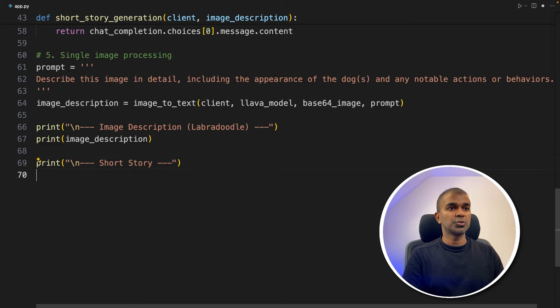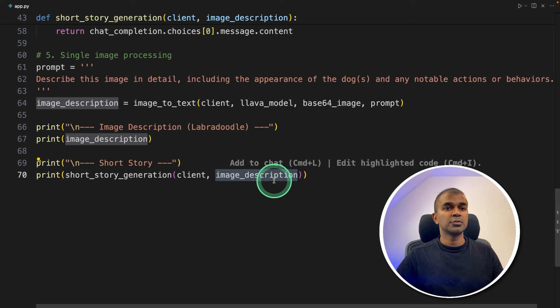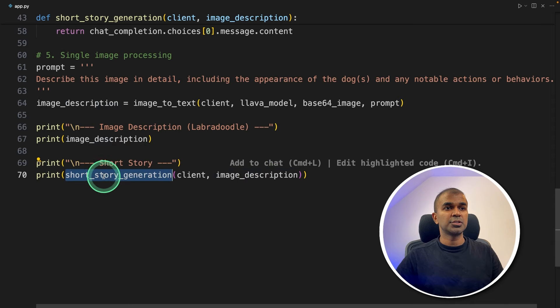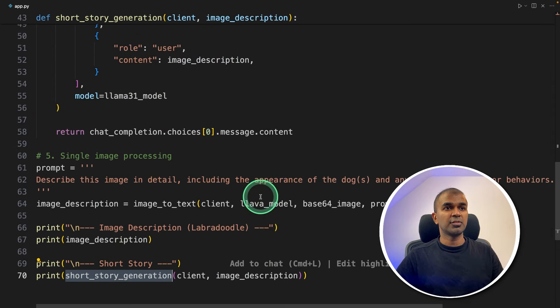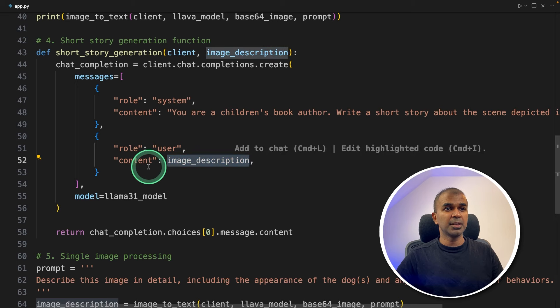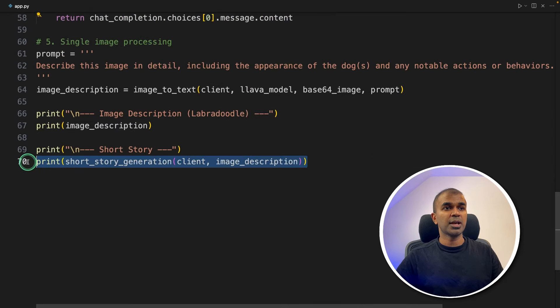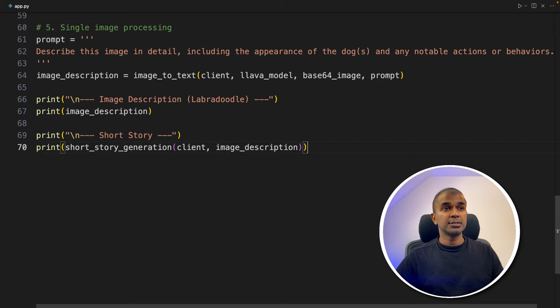Now the short story, triggering the story generation function with the image description. So we are passing the image description to the story generator function, which means the image description will come here, and it will use the model and return the story. So that's what's happening here.